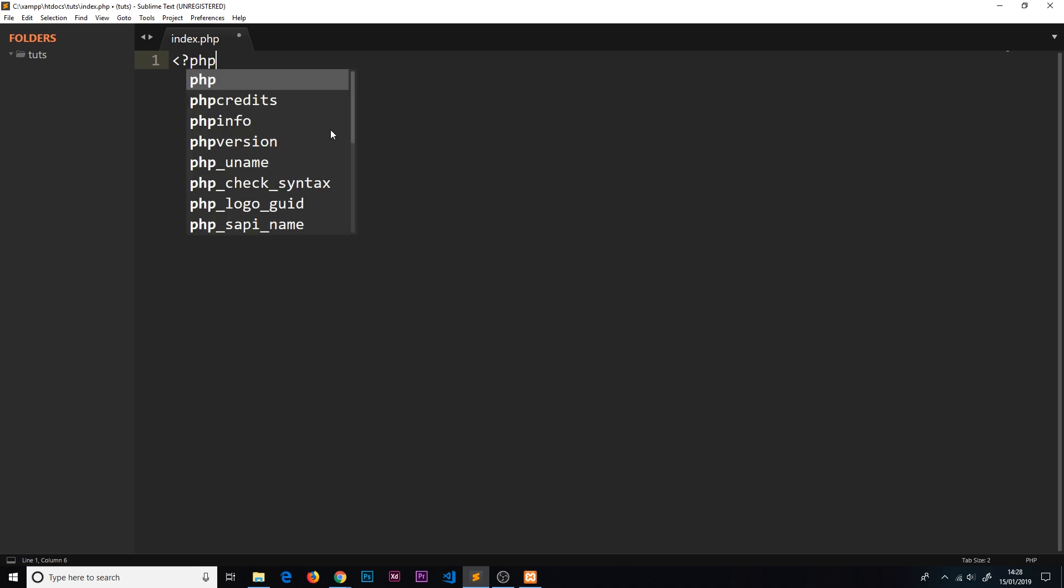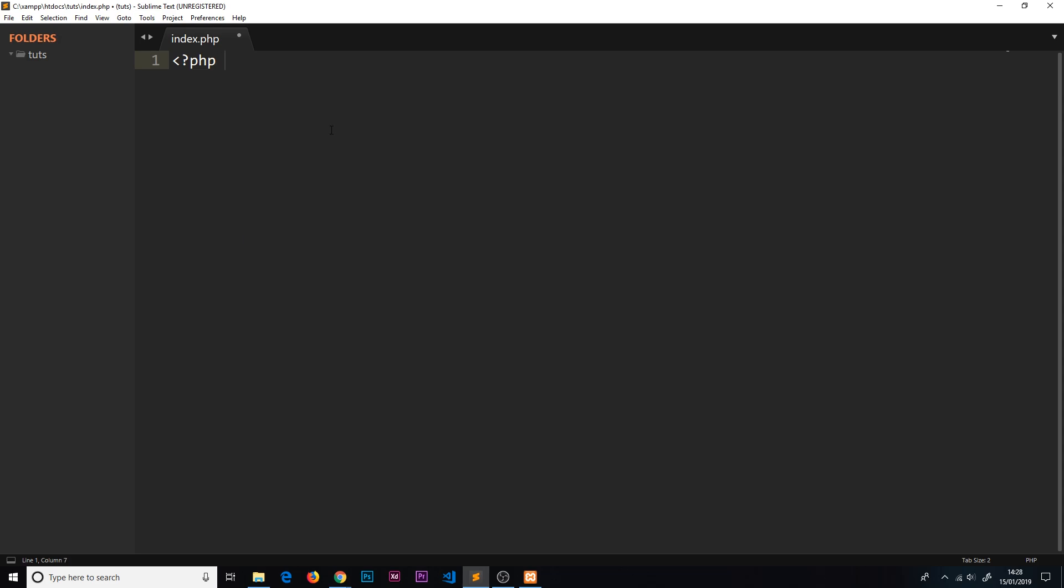If we want to start writing PHP code inside here, it's not enough to call this .php - we also have to embed our PHP code inside PHP tags. A bit like when you create HTML with HTML tags, we have PHP tags for PHP code as well.